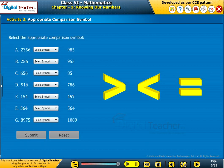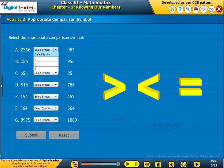Activity 3: Select the appropriate comparison symbol for the given number pairs.